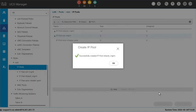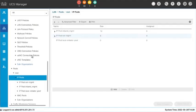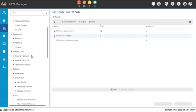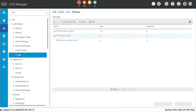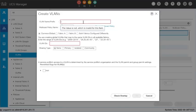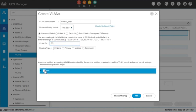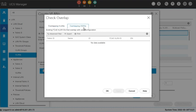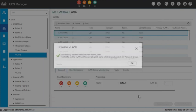The next step is creating the Inbound Management VLAN. In the LAN tab, right-click on VLANs under LAN Cloud and select Create VLANs. Enter a name for the VLAN and the VLAN ID. Optionally, you can click on Check Overlap to verify whether the VLAN ID overlaps with any other IDs on the system. Click OK to finish.